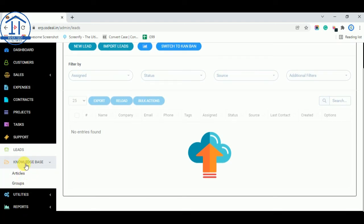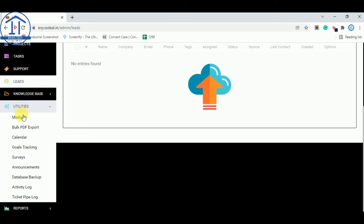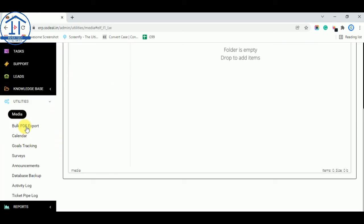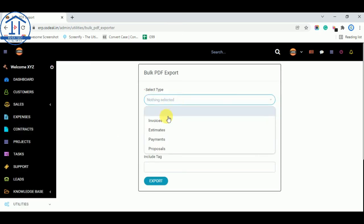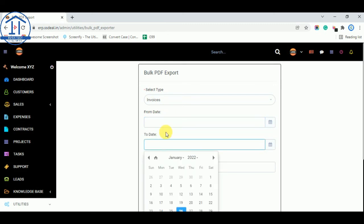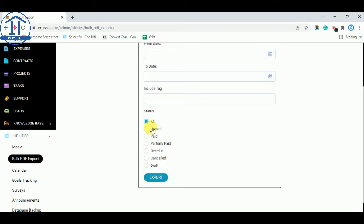You can see all new updates and knowledge from the Knowledge Base — including articles and groups. Under Utilities, you can add media and use Bulk PDF Export. This lets you export all invoices for a selected date range — for example, from one month to another — and all invoices between those dates will be exported. This option will be very useful.